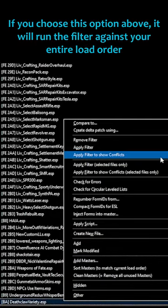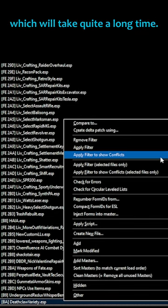If you choose this option above, it will run the filter against your entire load order, which will take quite a long time.